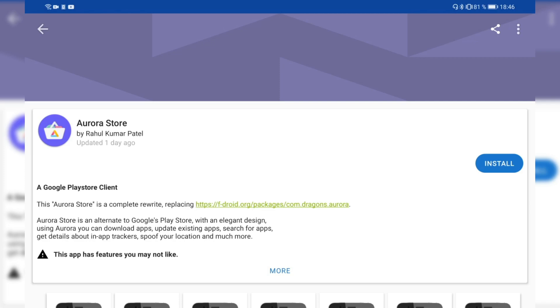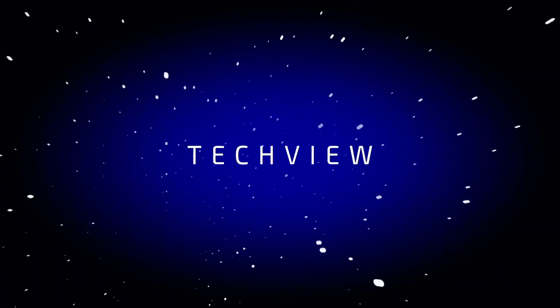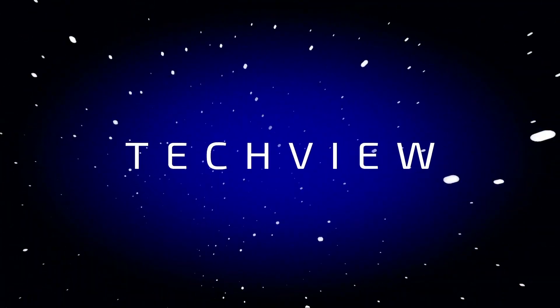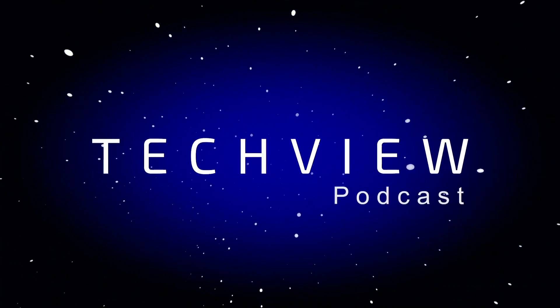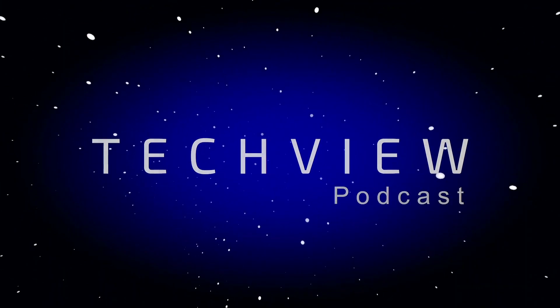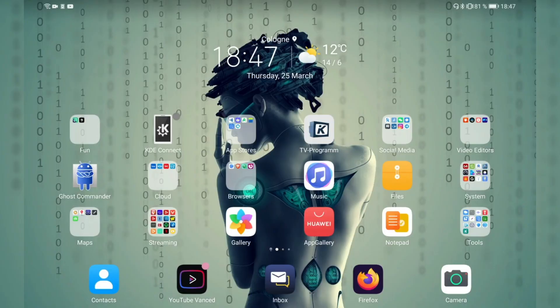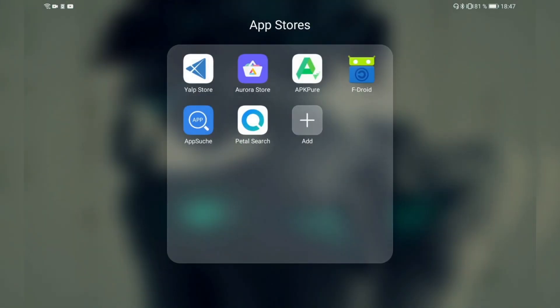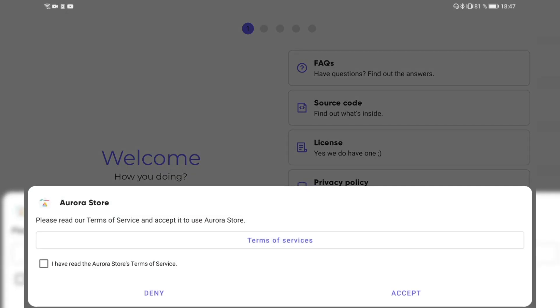Let's take a look at my app store folder where I have Aurora Store installed brand new, and I will guide you through the welcome screen of the new version of Aurora Store.